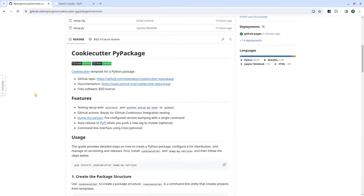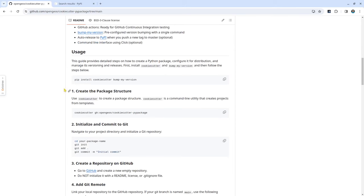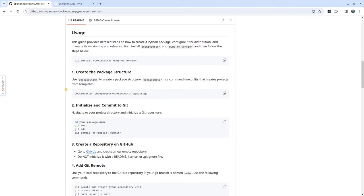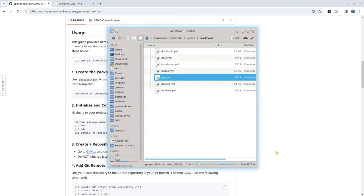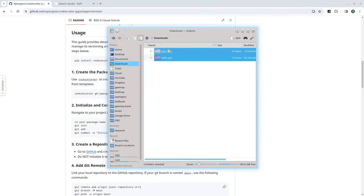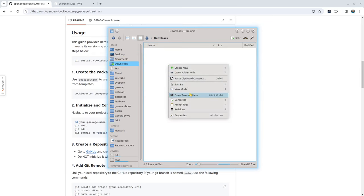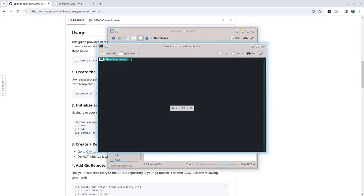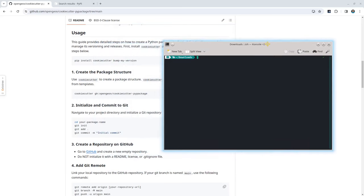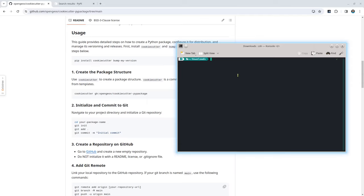Once you choose the name, you can follow this step by step on how to create a Python package. First, I'm going to go to my downloads directory. So I'm going to open my terminal. Then you need to install the Python packages.